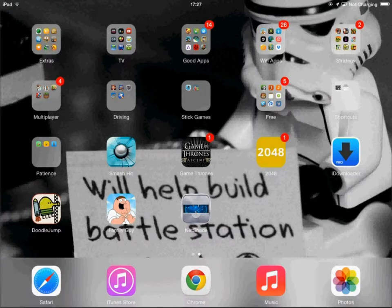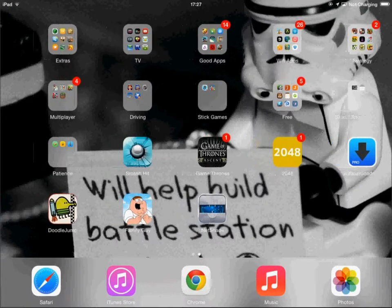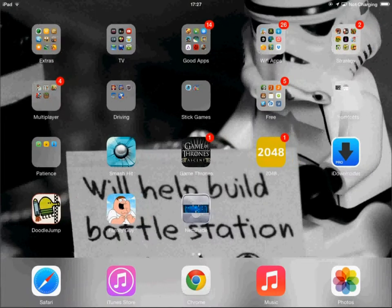Hey guys, today I will show you how to bypass any blocked site on the internet on your iOS device. First, we need to get this app called NetShade. It's a completely free app.